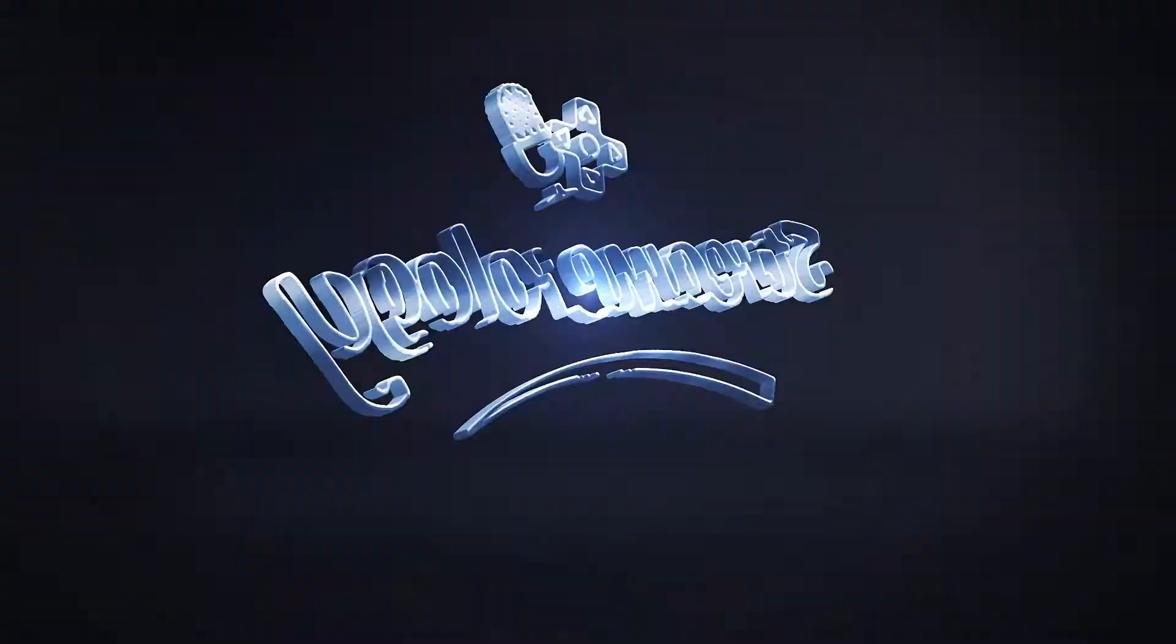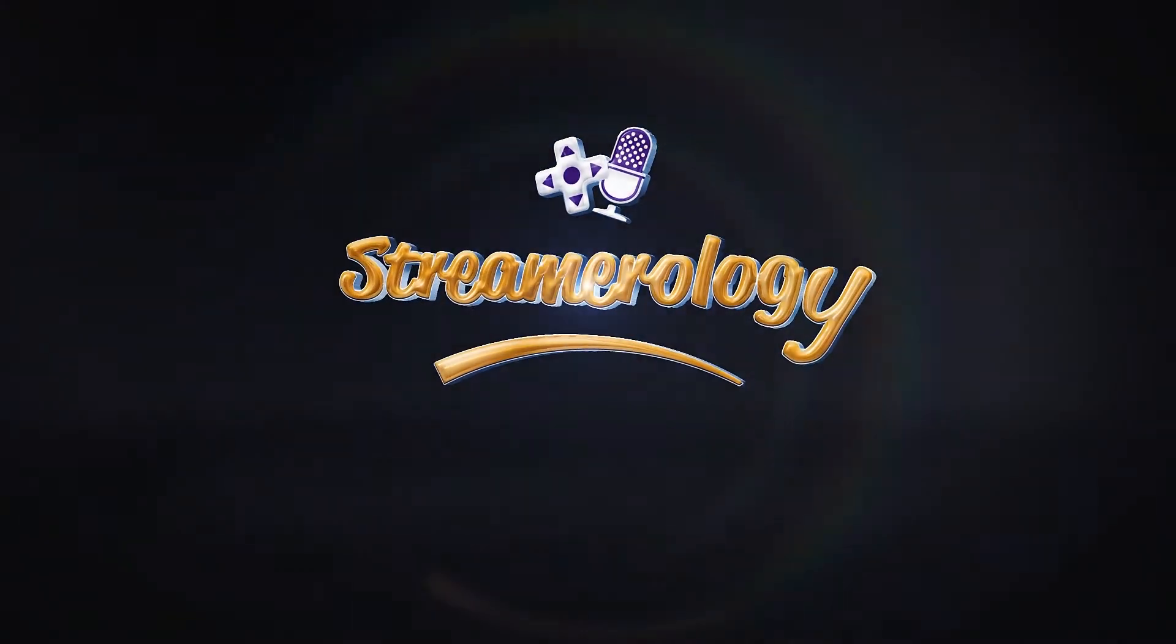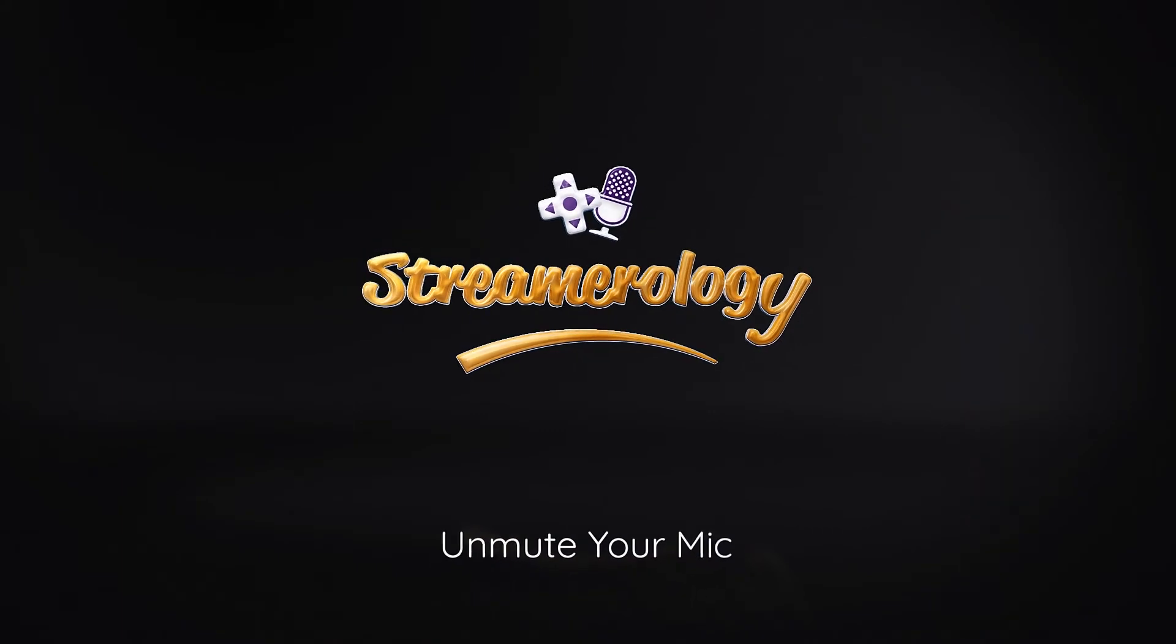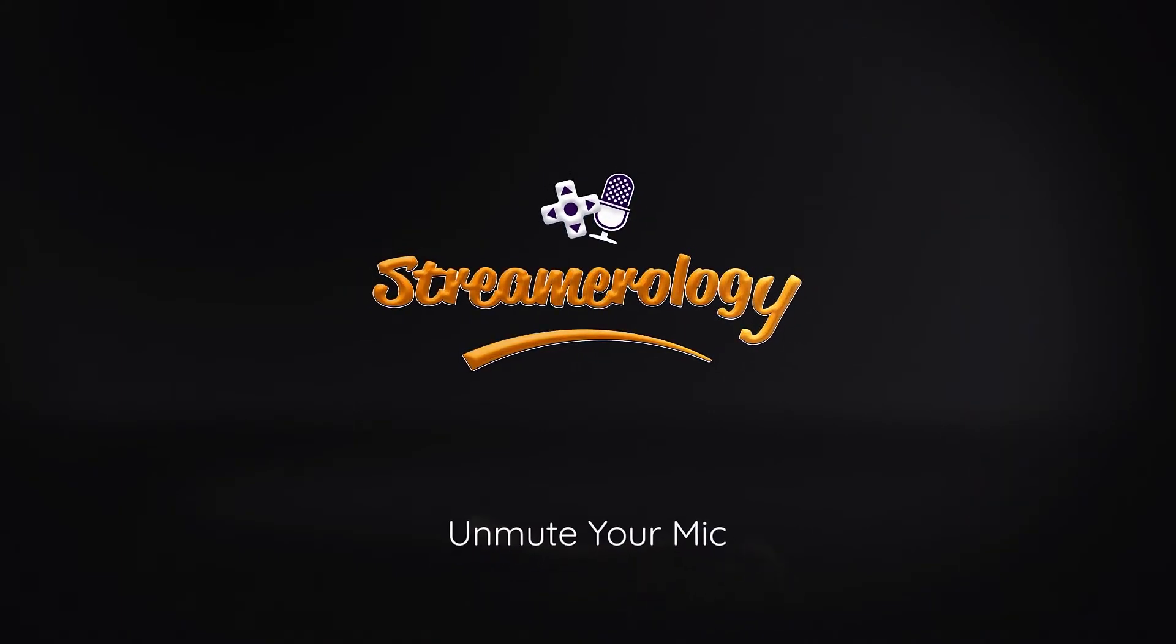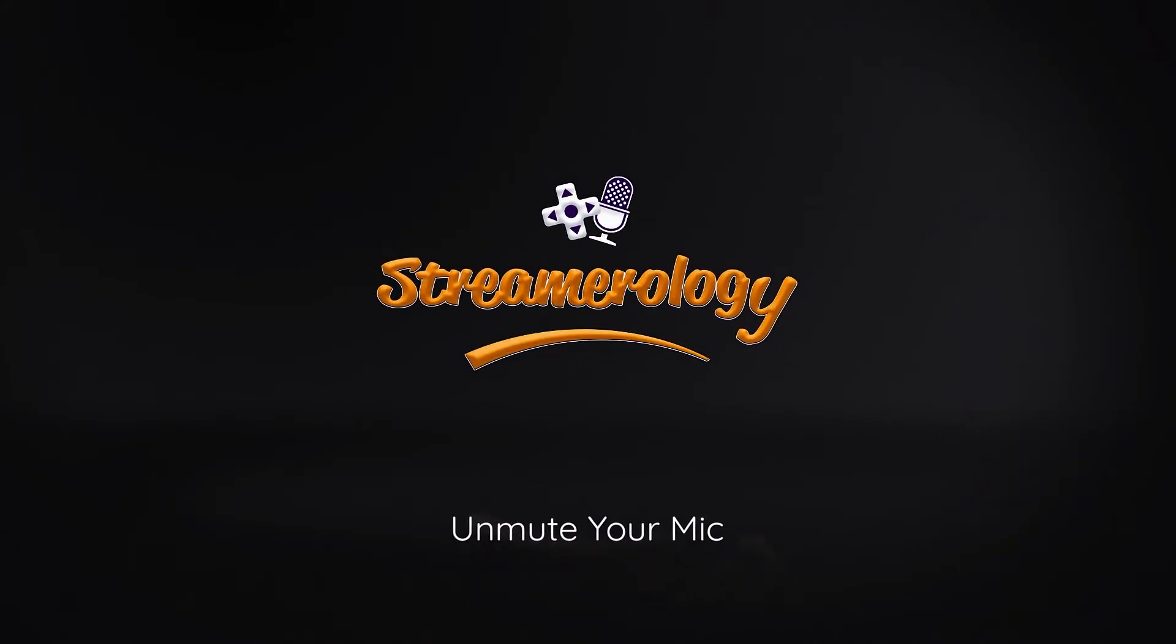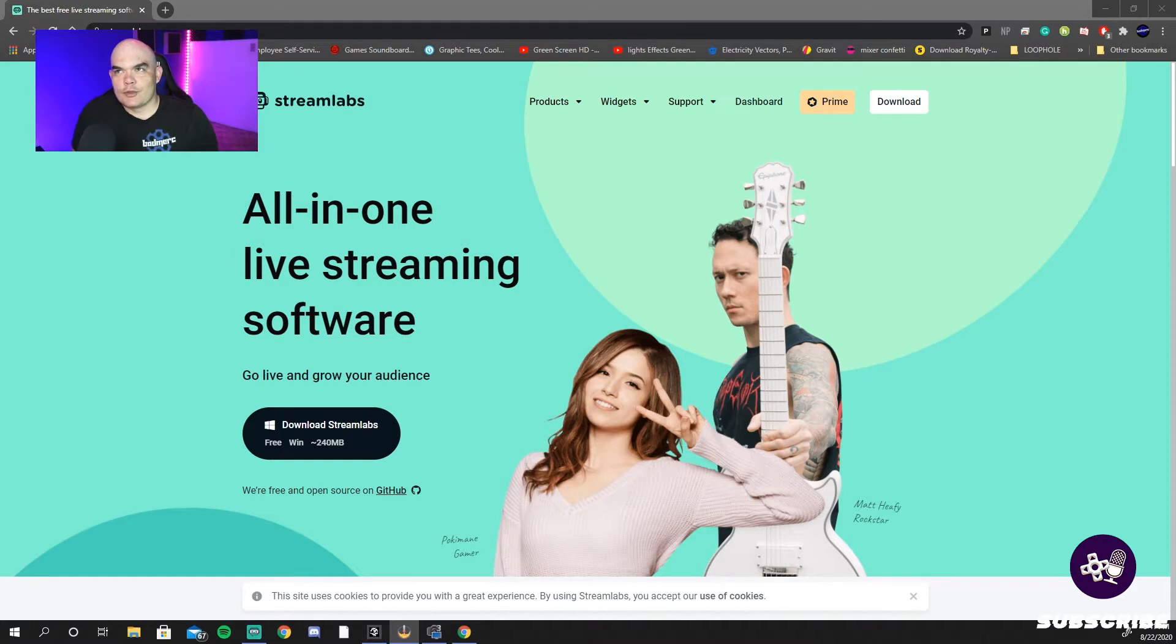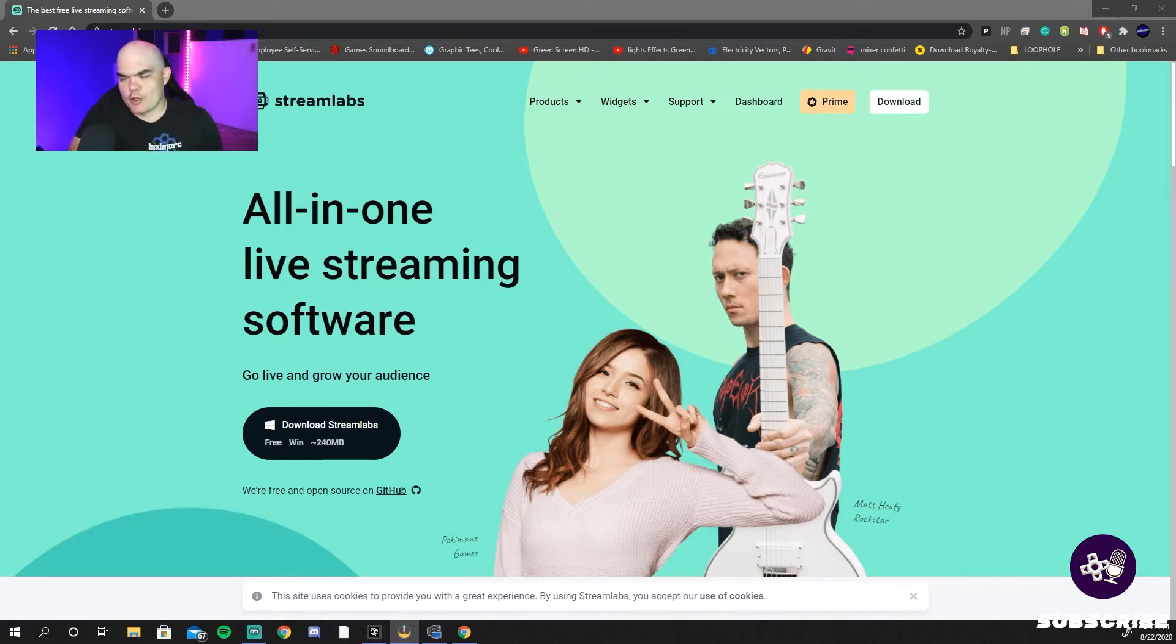Today we're going to show you how to work with SLOBS, and no, we're not talking about your roommate. Alright, SLOBS, also known as Streamlabs. We're going to go through this really quick, we're going to pull a quickie on this one.